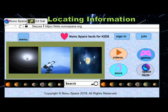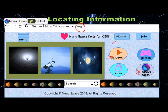This is an example of a reputable website — it ends in dot org. Look, there is where you could find videos, there is where you can find more space facts, and all these different tabs take you to different places. Remember to search for the keywords you are looking for in the search bar, and remember to locate information in digital resources carefully.